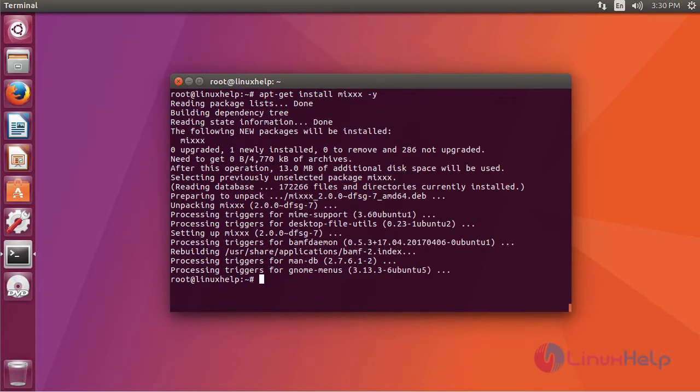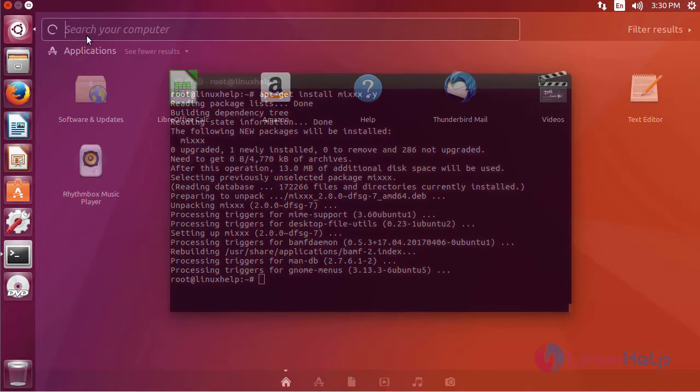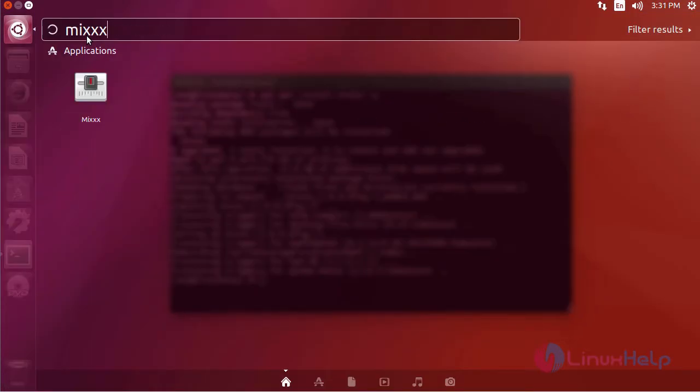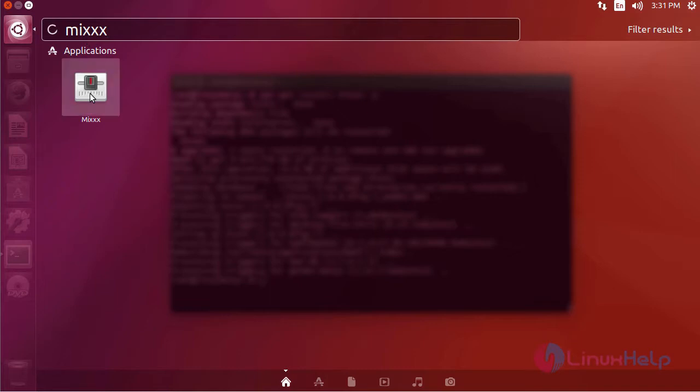The installation is completed. To check, go to Ubuntu dashboard and then type MIX. It shows the application icon. Just click the icon to open.